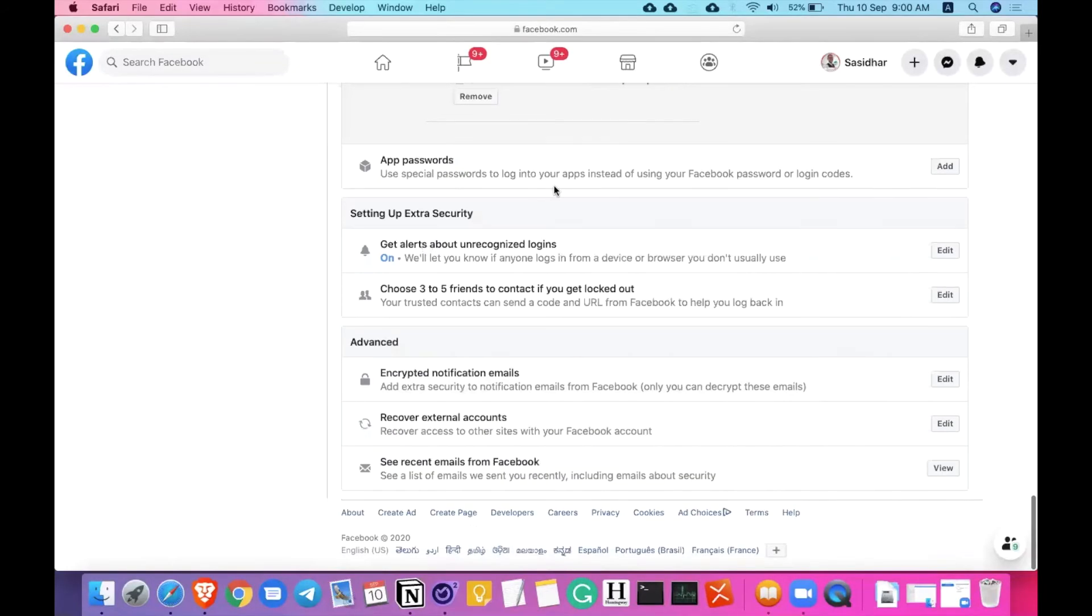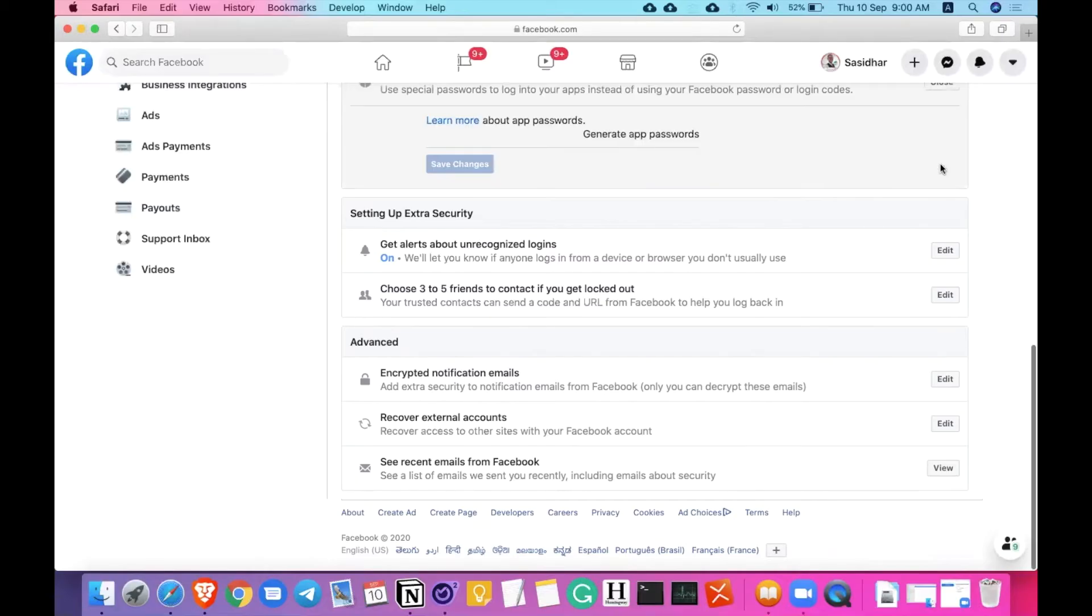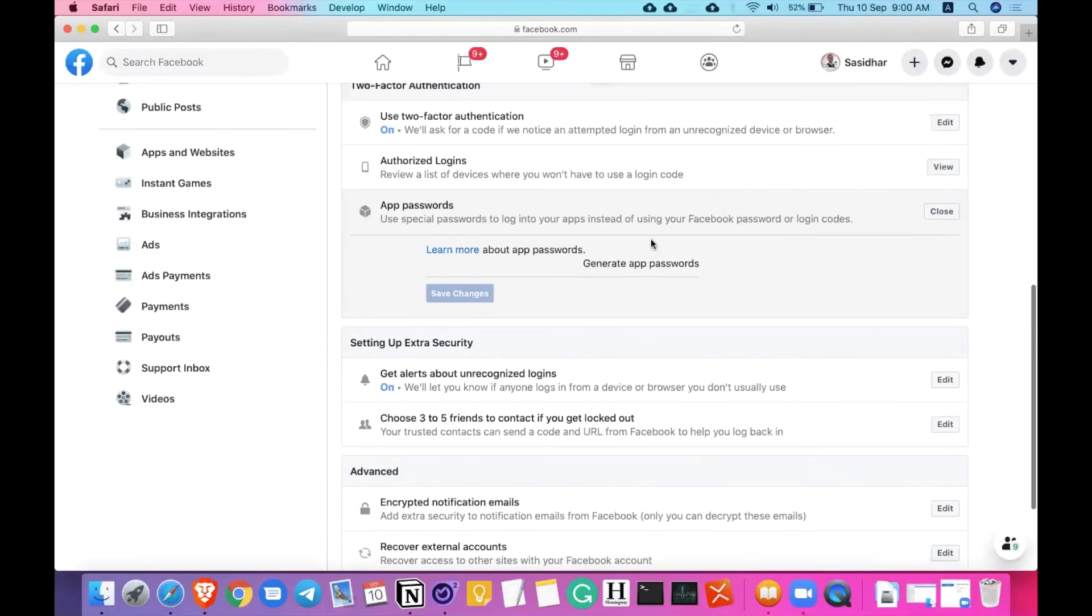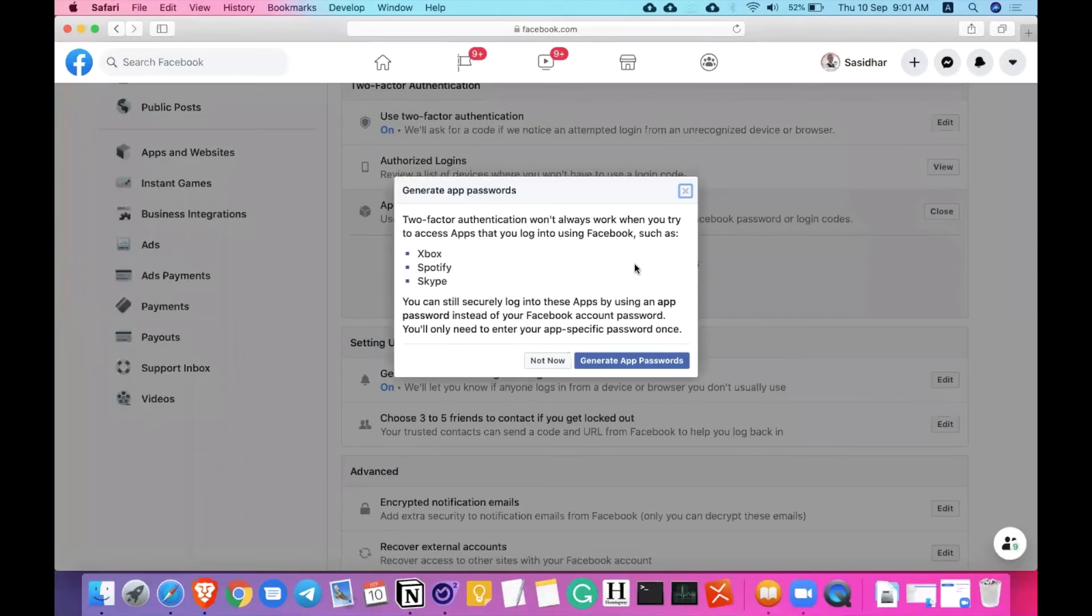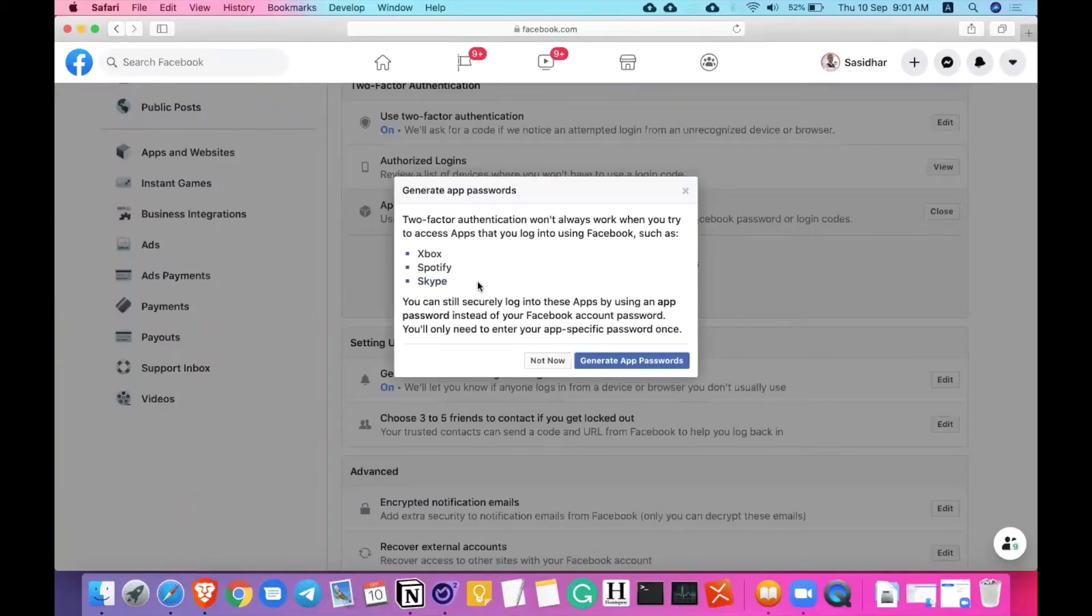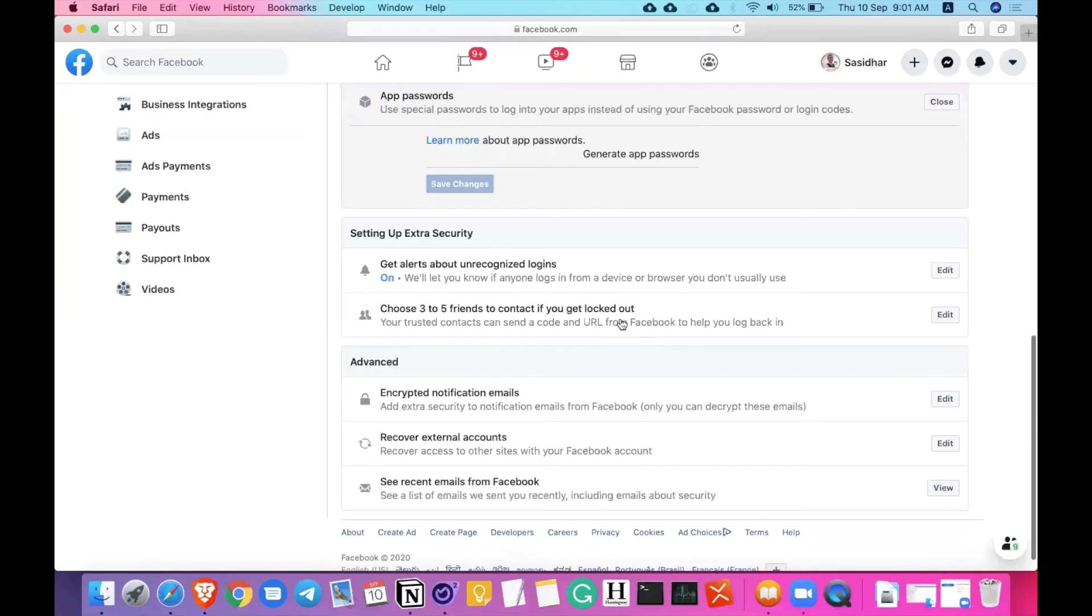Coming to app passwords. When you are trying to log in with different apps, Facebook will need you to log in with the same password as for Facebook. That is not safer at all. For that, you can just create different passwords, app passwords for different apps. If you click on generate app passwords, it will show you Xbox, Spotify, Skype. You can log into these applications with a different password but with your same Facebook account. That is a kind of security so you don't need to share or enter your Facebook password. I'm just clicking on not now for now. I don't want to set up any app passwords.